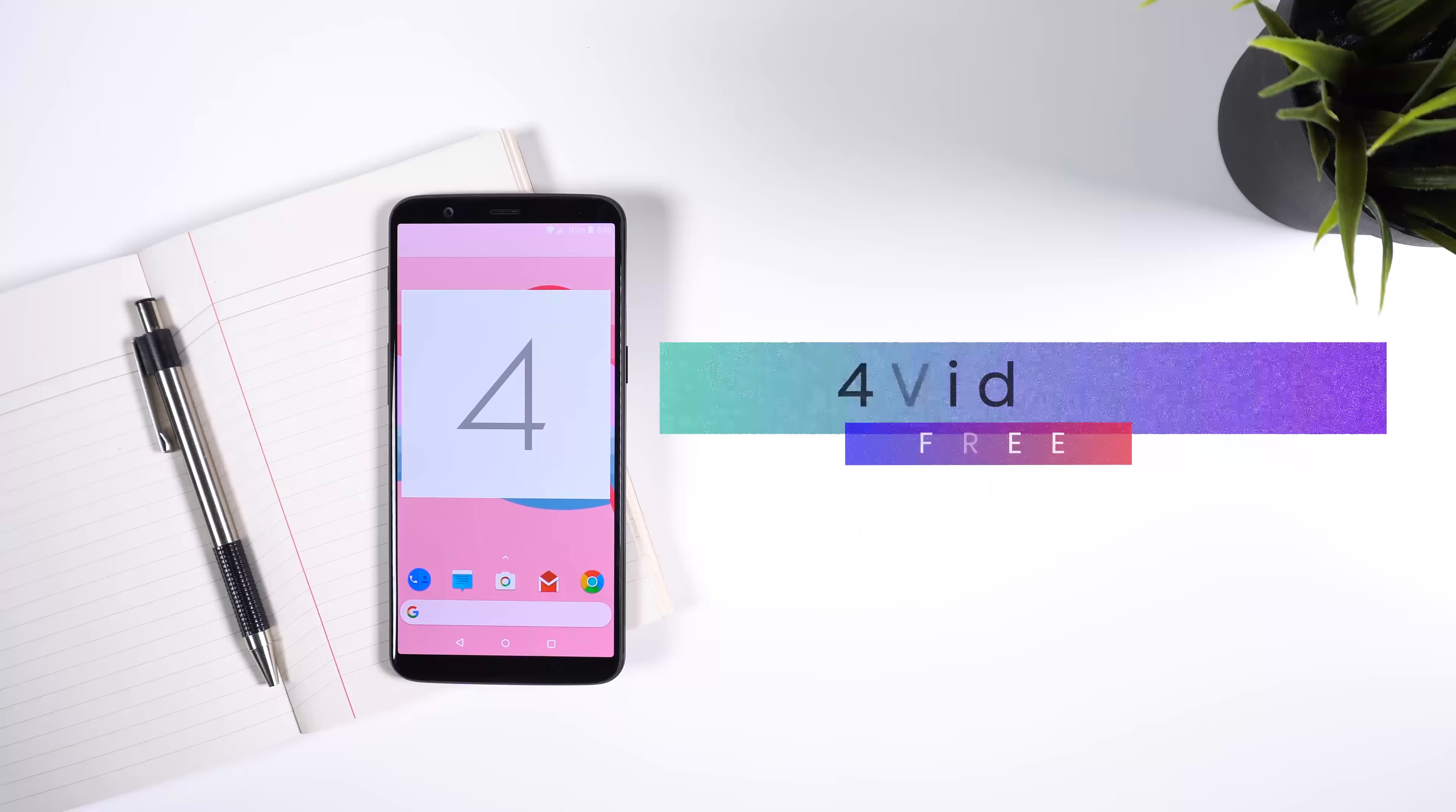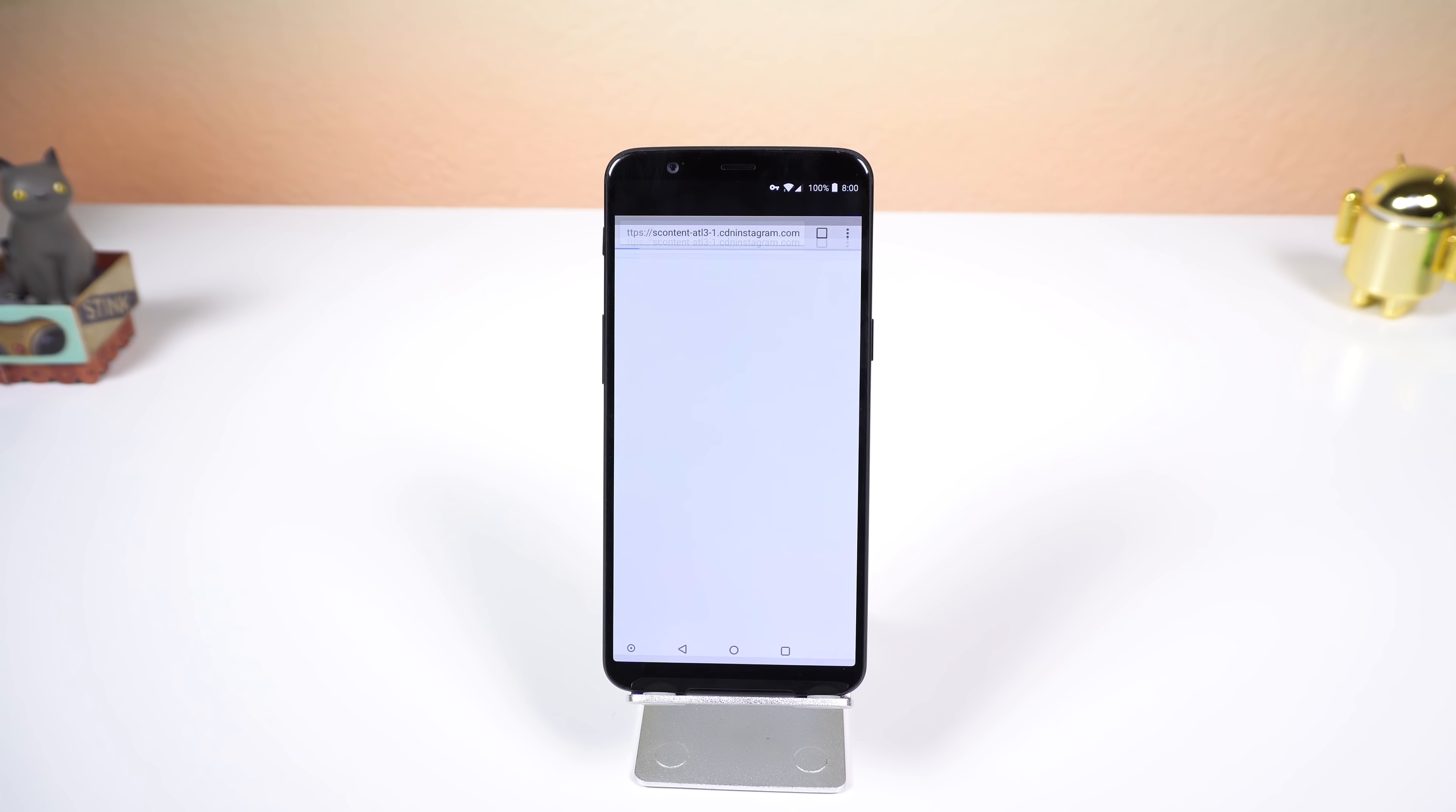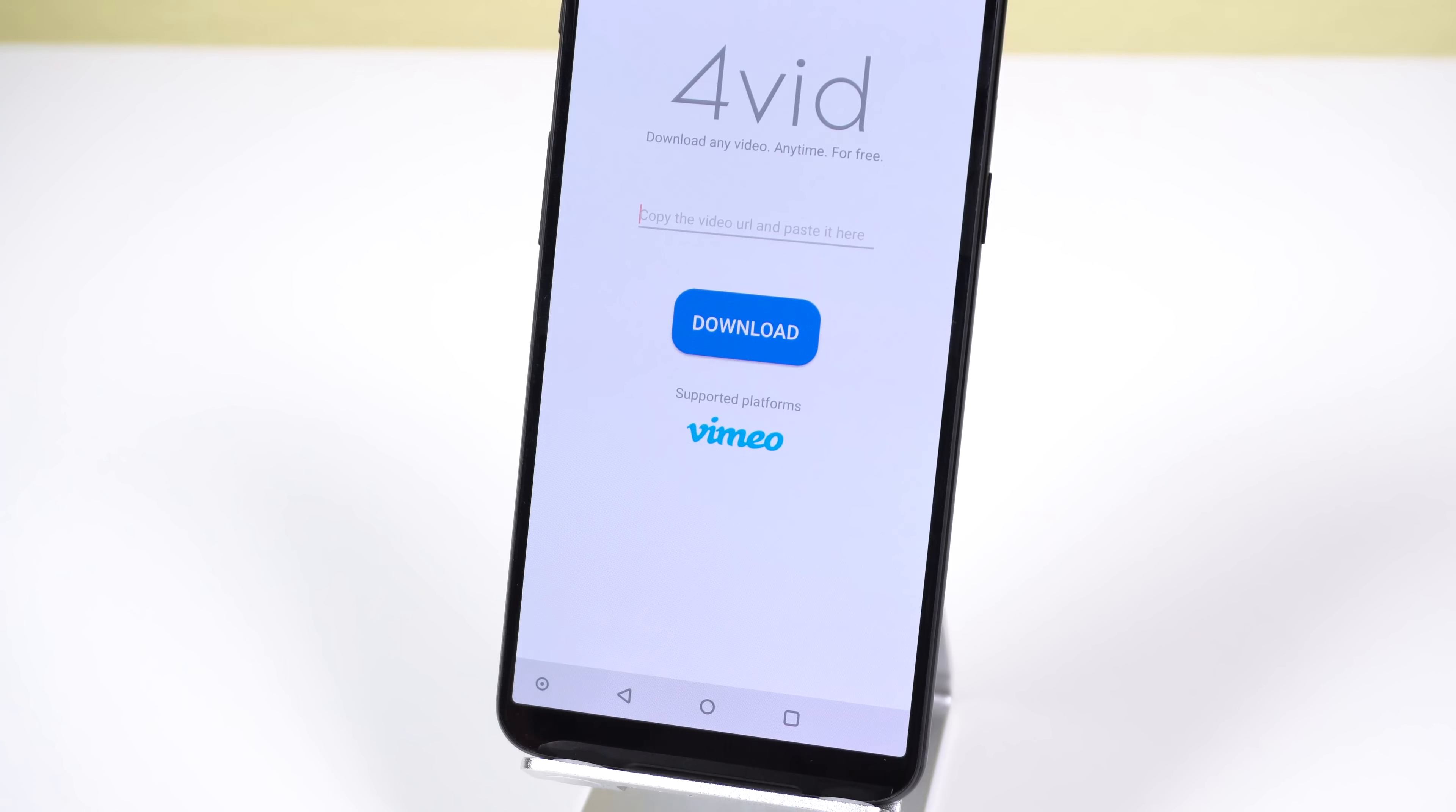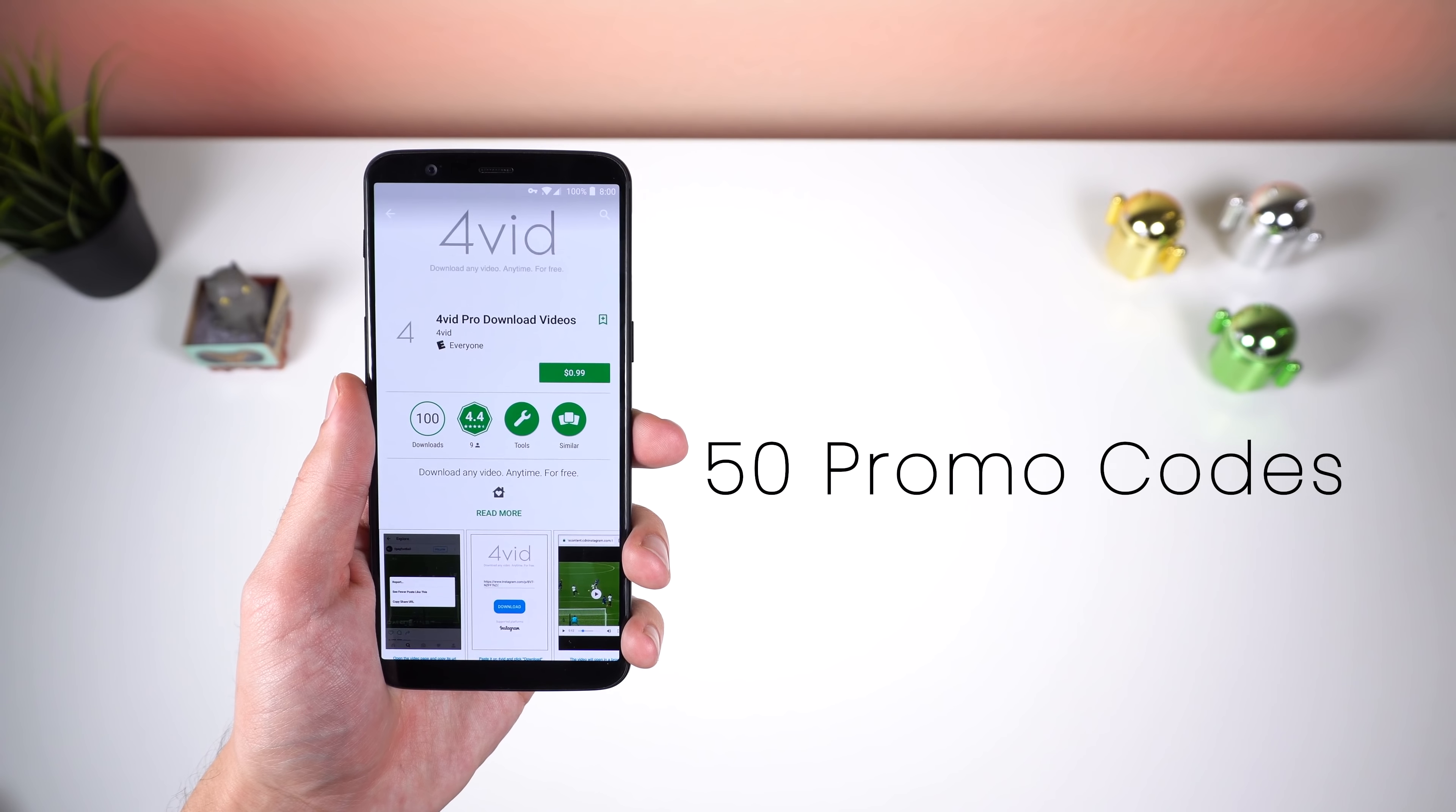Do you watch a ton of videos? Well now you can download most with Forvid. All you need to do is get the URL for the video, paste it into Forvid, and tap on download. It supports a bunch of platforms including YouTube, Facebook, Instagram, Twitter, Vimeo. Wait, does anyone still use Vimeo? Well, it doesn't matter, you can still download from Vimeo, and more. If you get the pro app for a dollar, you can get rid of all the ads. I'll also be giving away 50 promo codes to get the pro version for free.